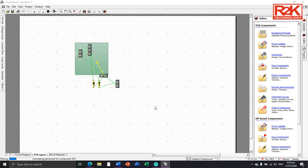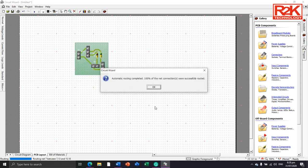Automatically CircuitWizard will create your layout. Automatic routing completed. 100% of the net connections were successfully routed. That means to say that your diagram is 100% routed.